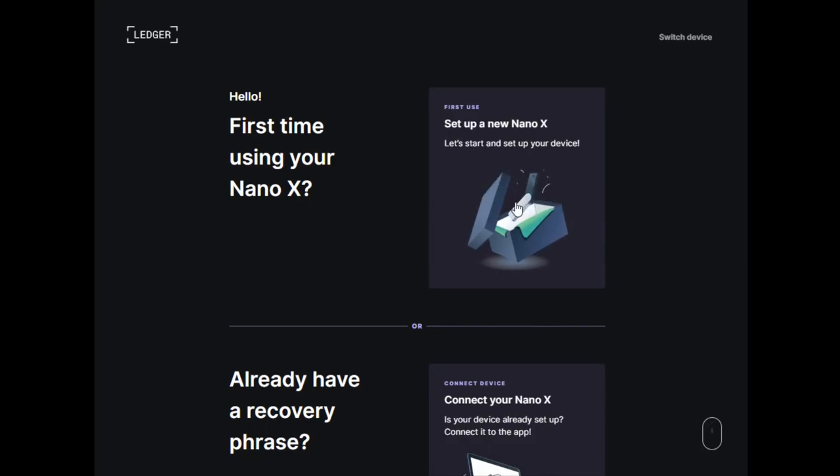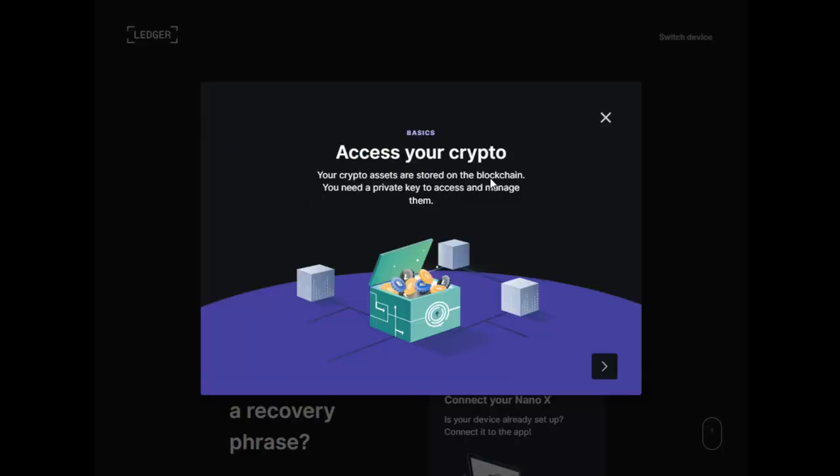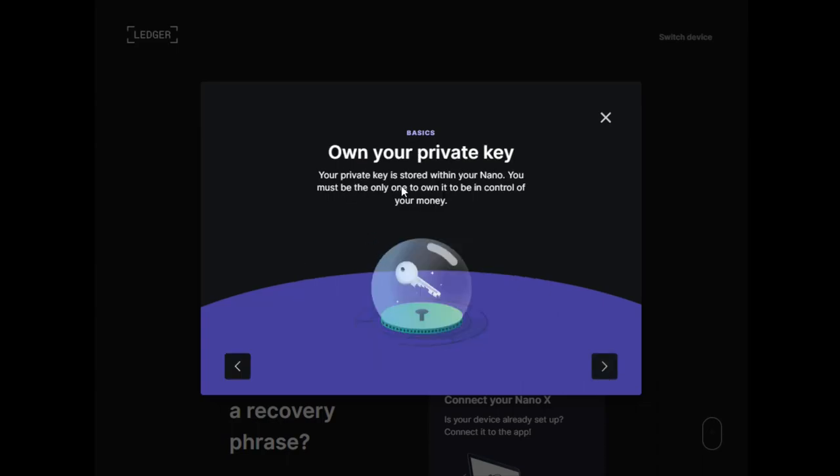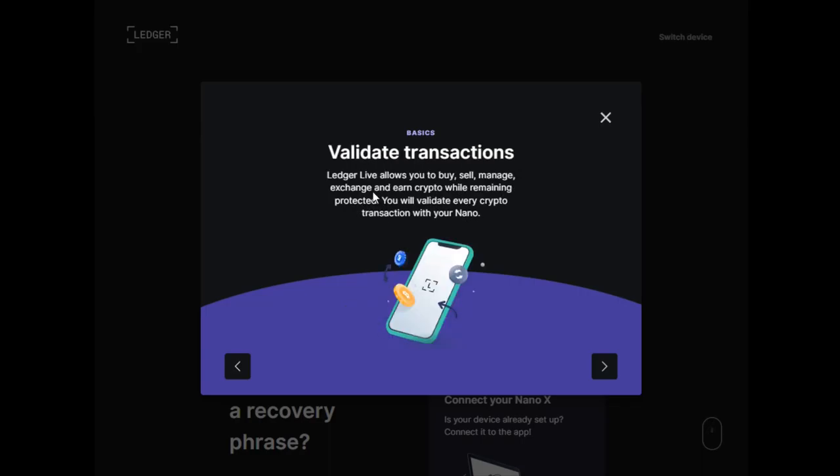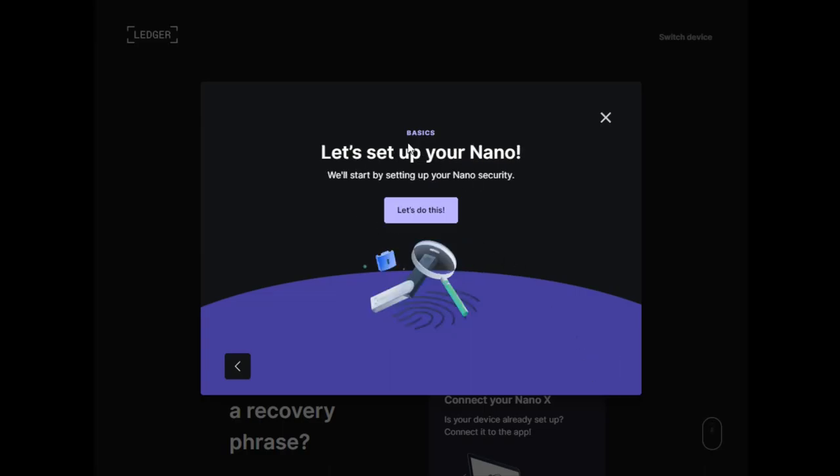It says access your crypto: your crypto assets are stored on the blockchain. You need a private key to access and manage them. Your private key is stored within your Nano. You must be the only one to own it to be in control of your money. Your Nano works as a cold storage wallet, meaning it never exposes your private key online. Ledger Live allows you to buy, sell, manage, exchange, and earn crypto while remaining protected.